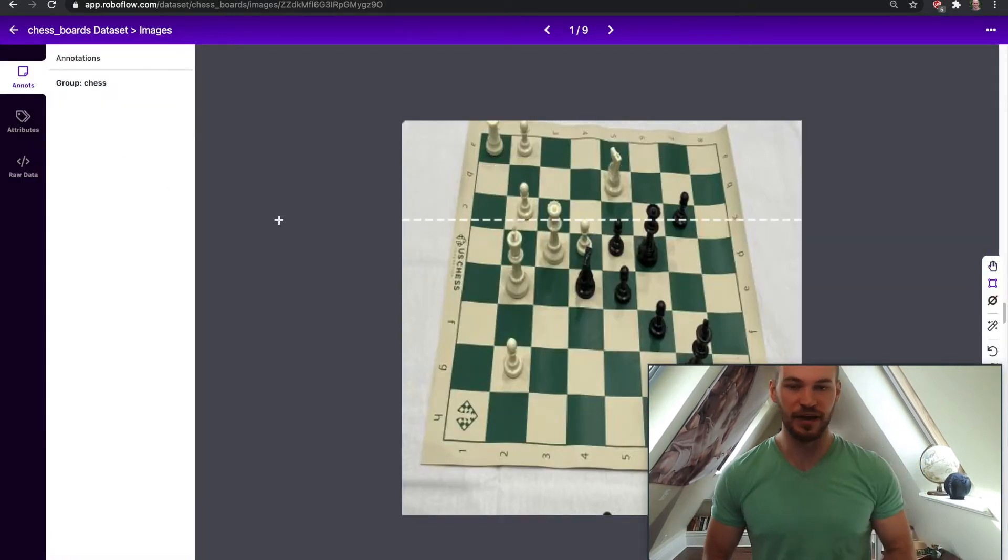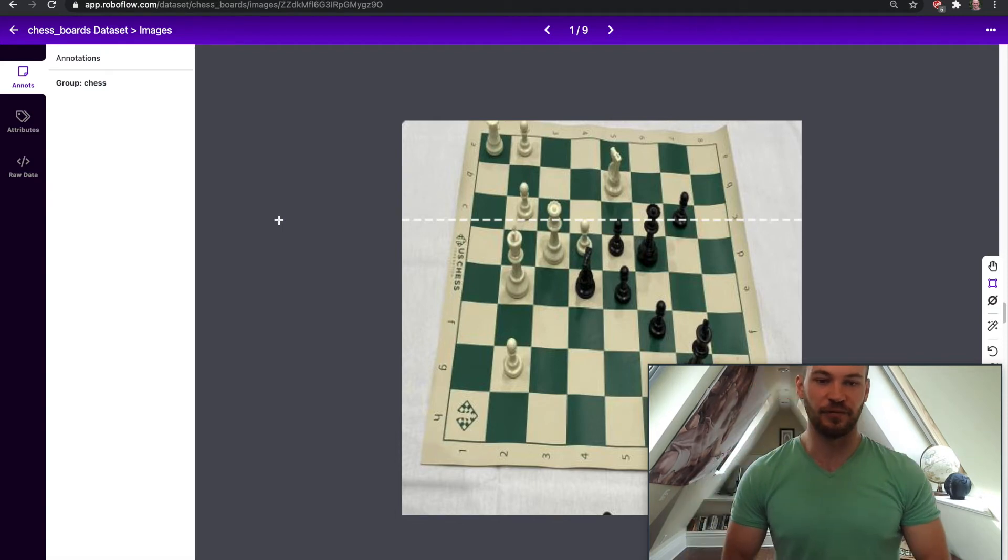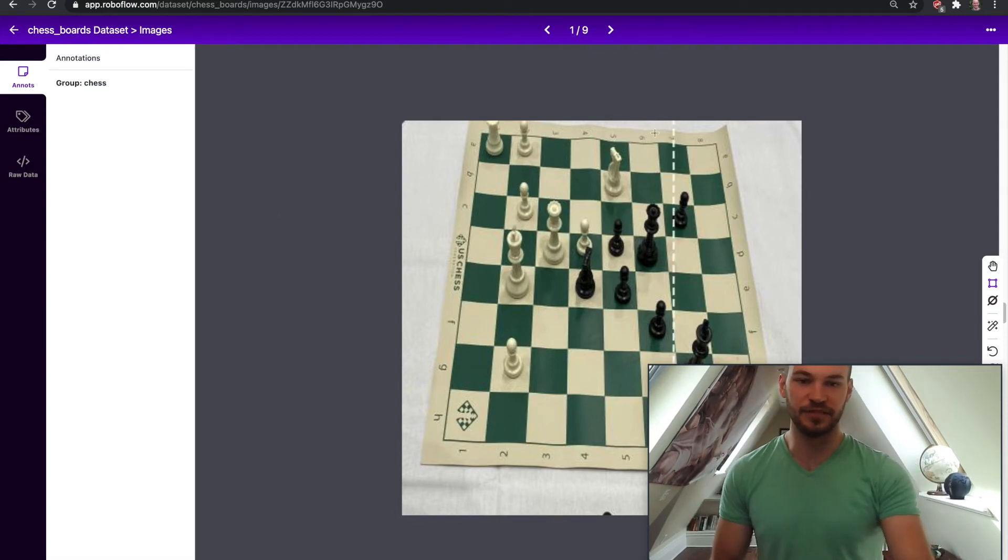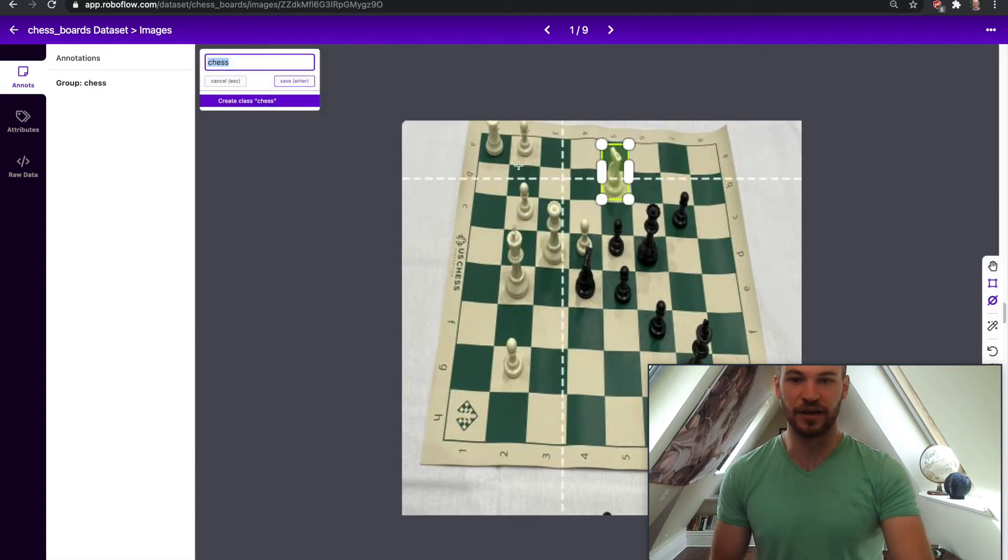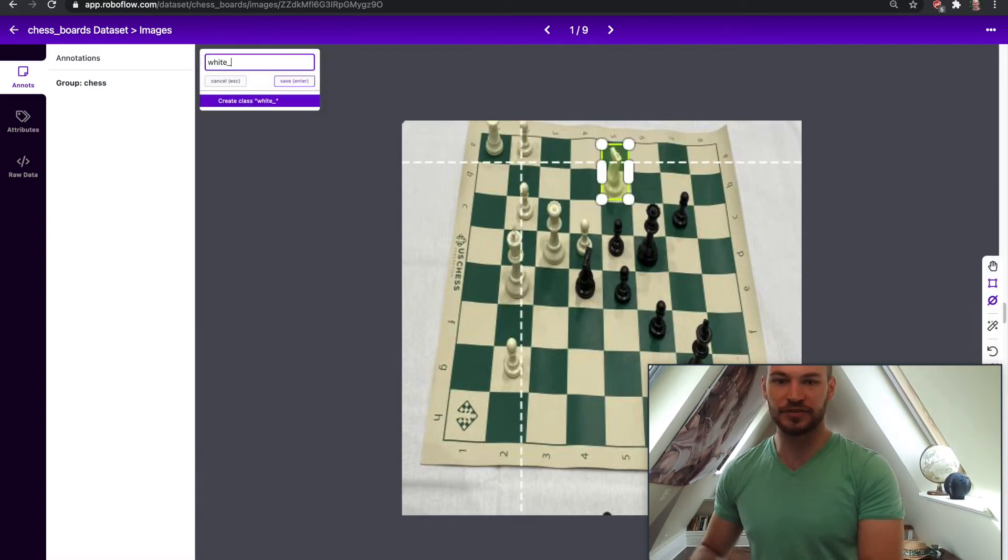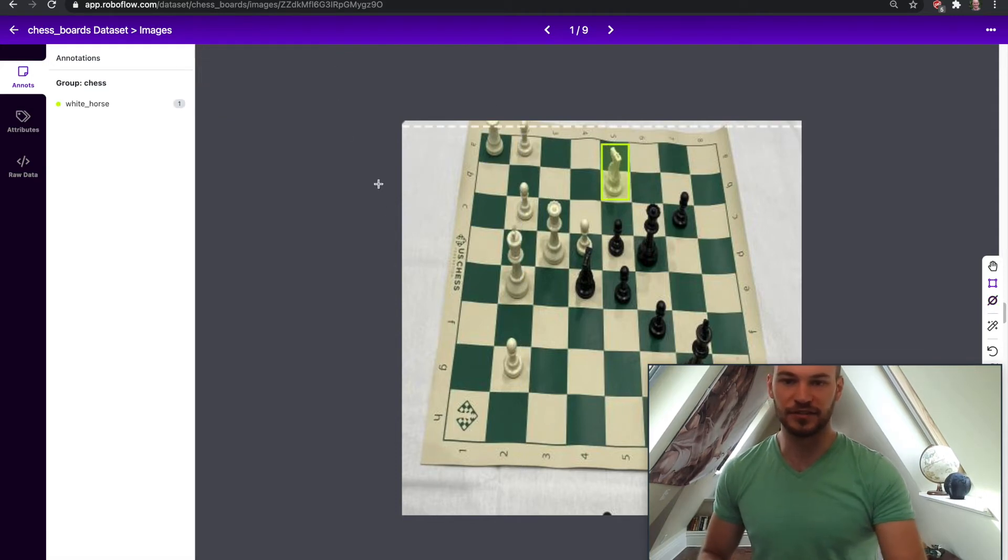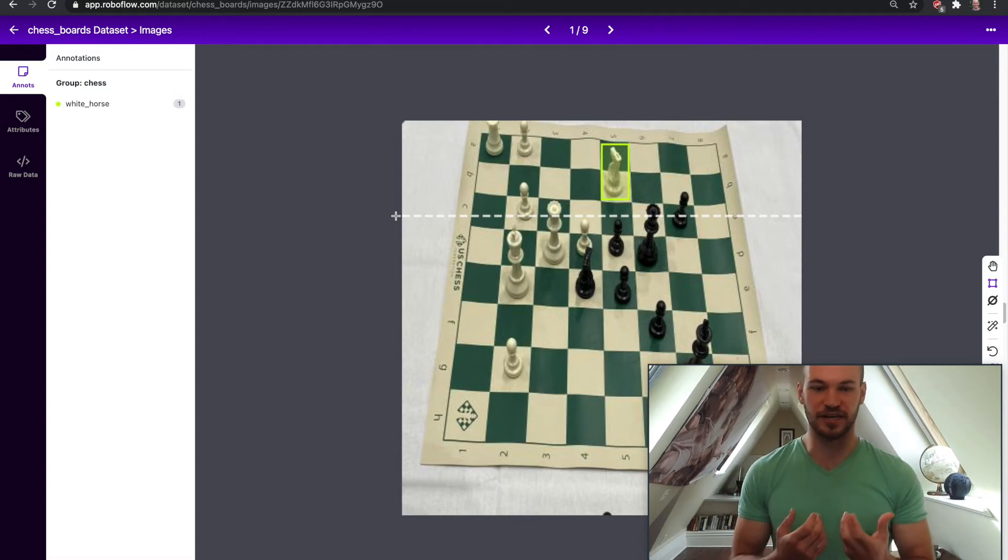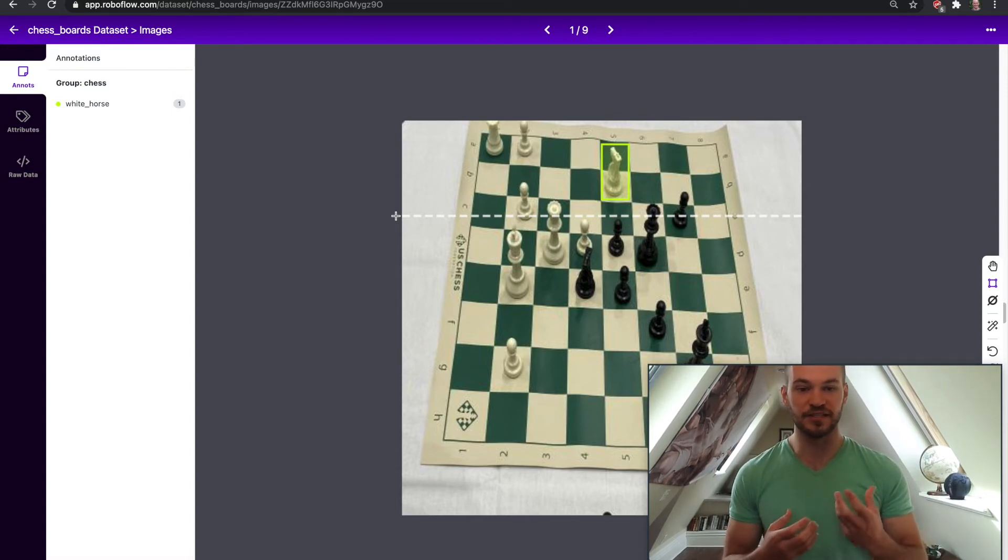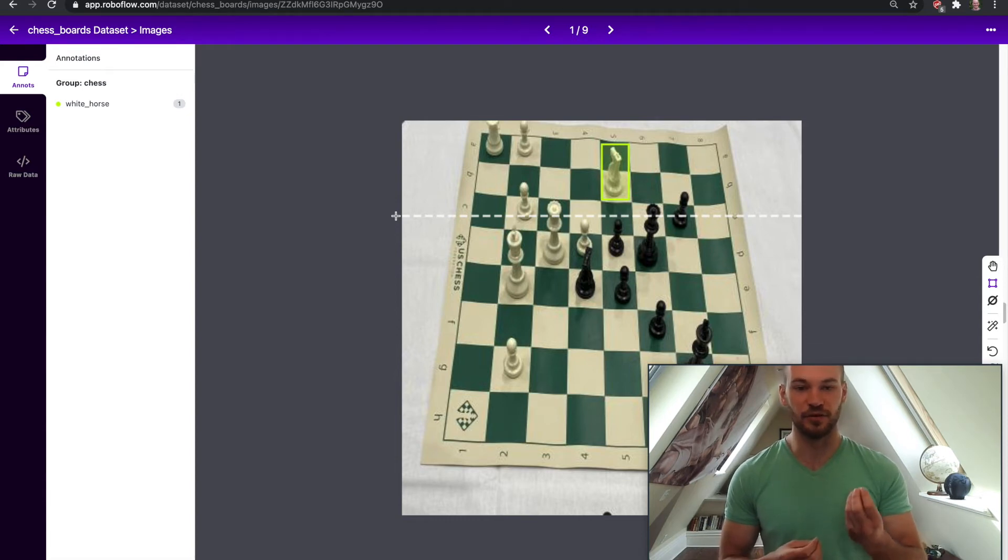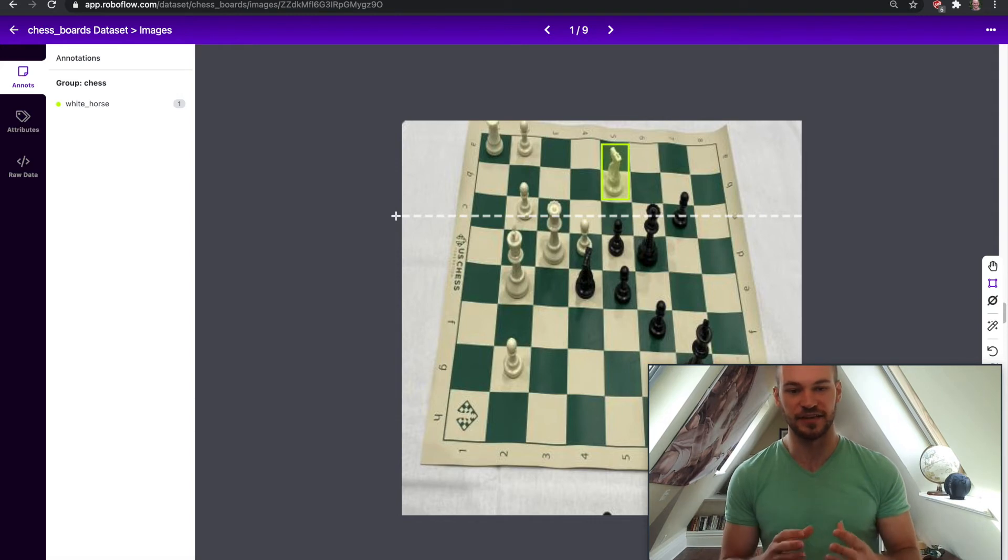So now we're in this image and let's say that we want to get started and we want to be detecting all the chess pieces that are white horses. So we might draw a box around this and just call it a white horse and save and enter. So now this image already has an annotation on it and you will see that this image will drop off from the unannotated group area because it actively has an annotation on it.